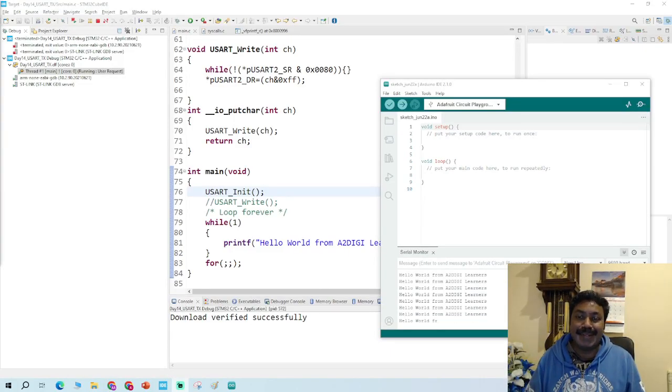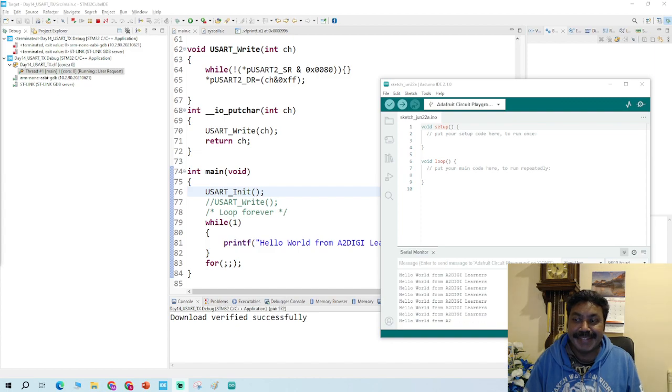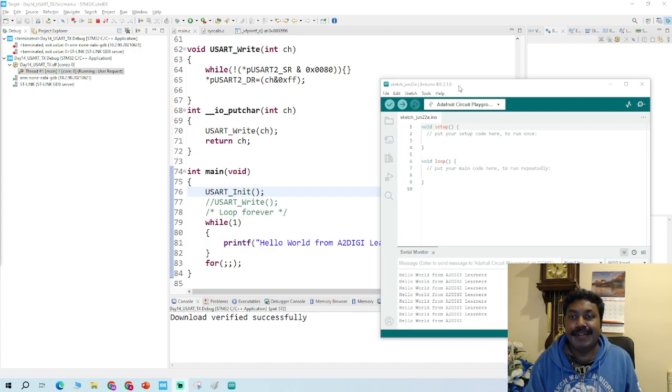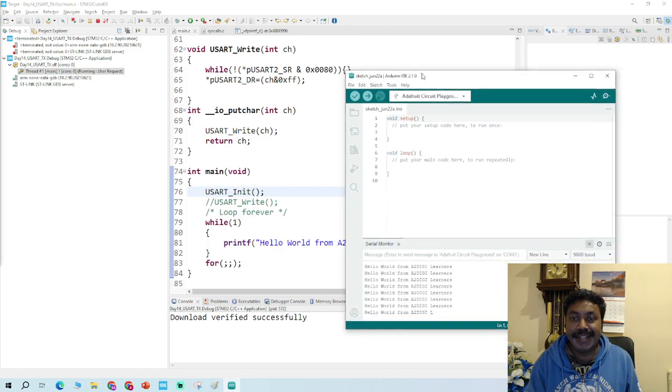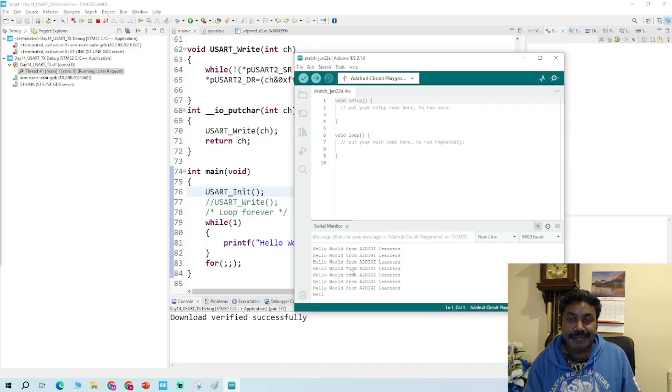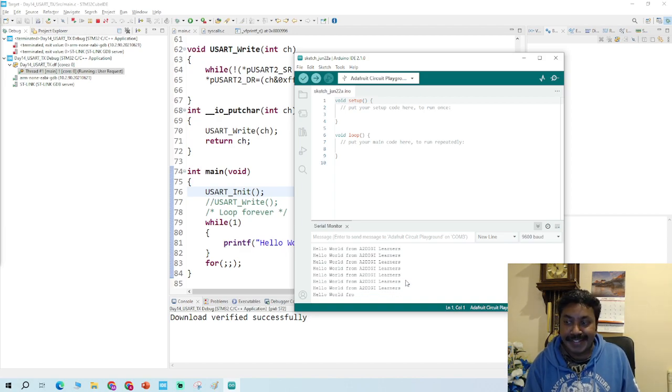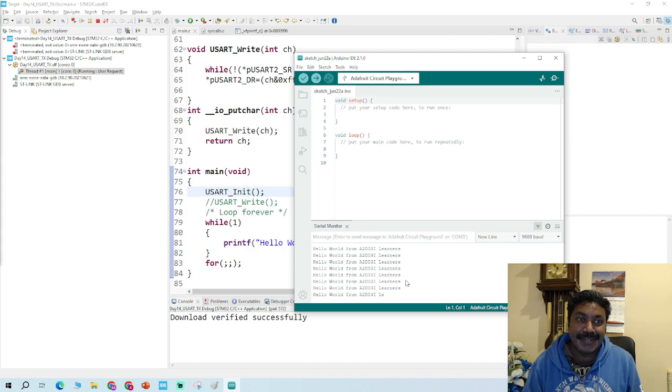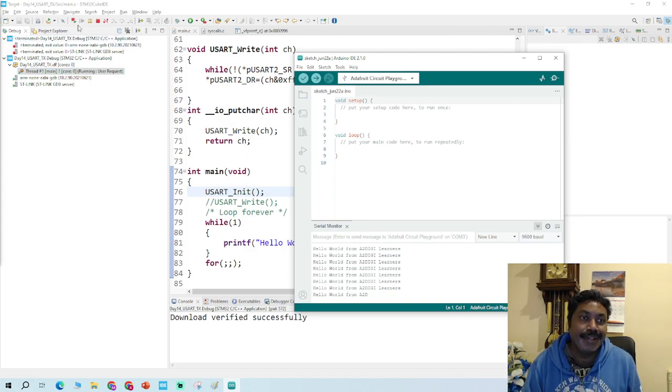Hello and welcome back. As you can see, I opened the Arduino IDE and ran and verified the output here: hello world from A2G learners. So that moment has arrived. I'll show you how.